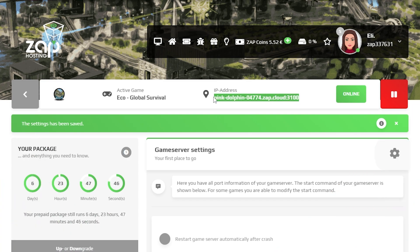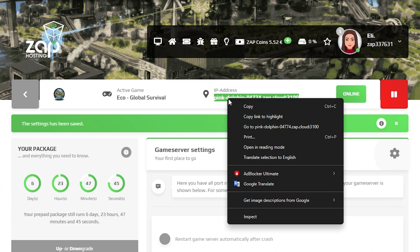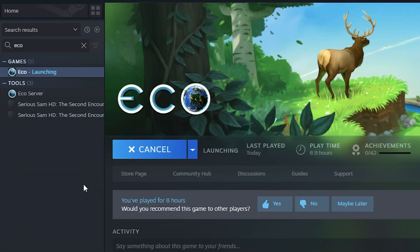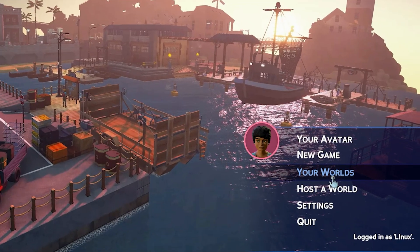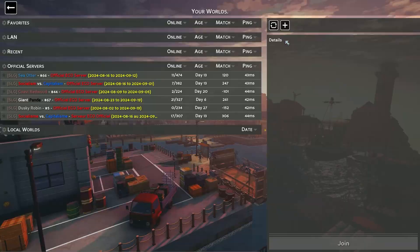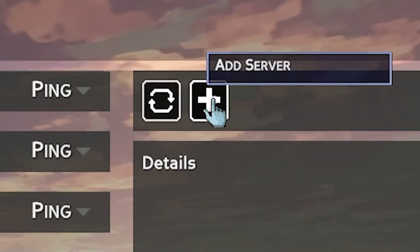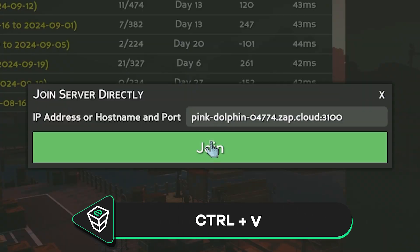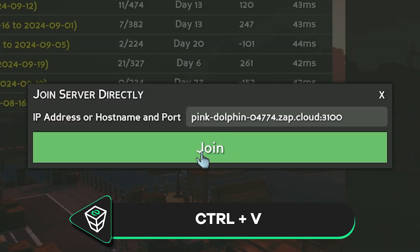Once your server comes back online, copy your service IP address and paste it to launch ECO on your PC. In the game, click on your worlds, then click on the plus button, simply paste in your service IP address, and click on join.